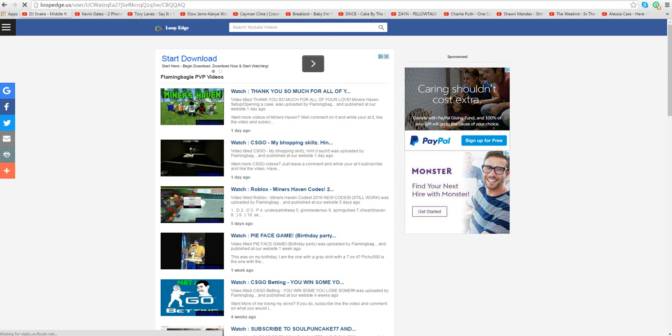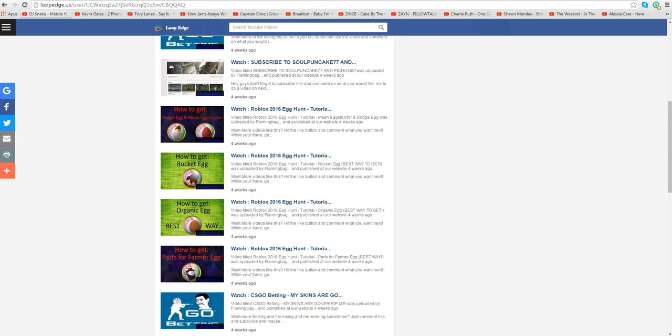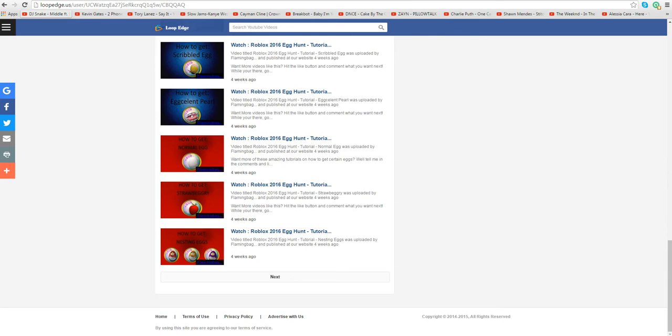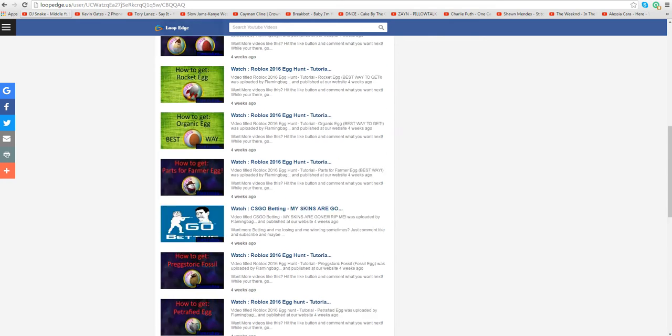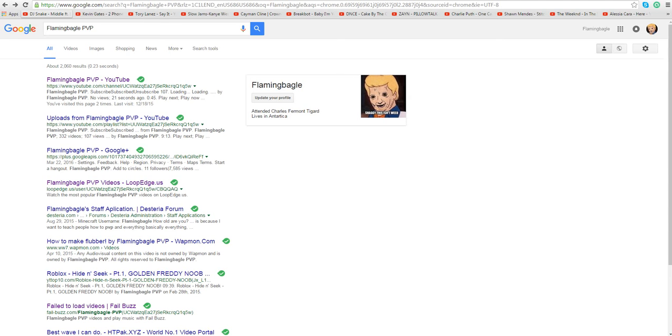Begin download. What the heck? Where is this? Do people actually go on this site? Like I've never been on this site ever.